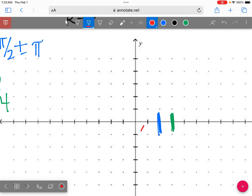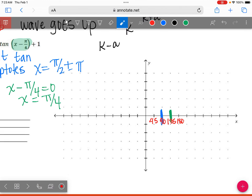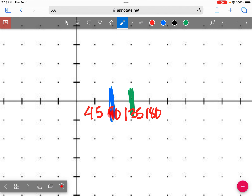Let me zoom in. So this is 45, this would be 90, this would be 135, and this would be 180. In the normal parent function, we have our first asymptote at 90 degrees. But because we have x minus 45 degrees in parentheses, when I solve it I get x equals positive 45. So my first asymptote is not going to be at the blue — it's going to move to the green. For tangent and cotangent, I would use asymptotes and just remember the pattern.